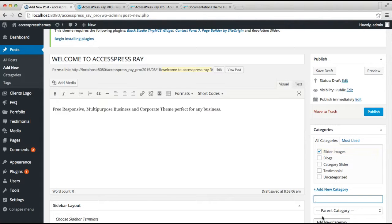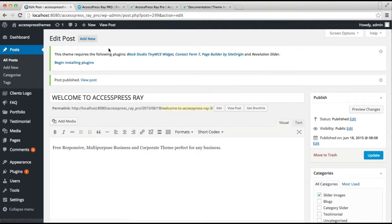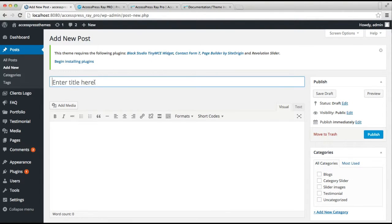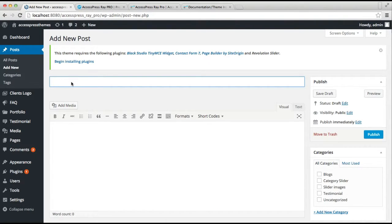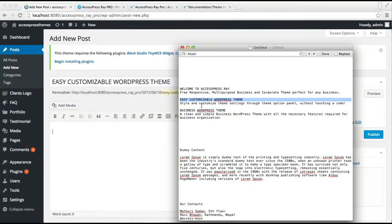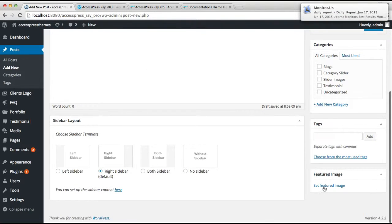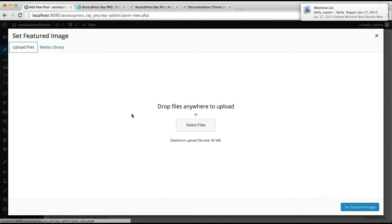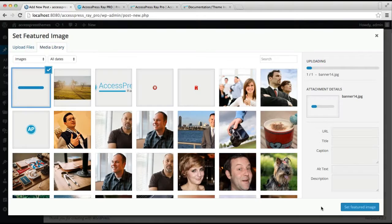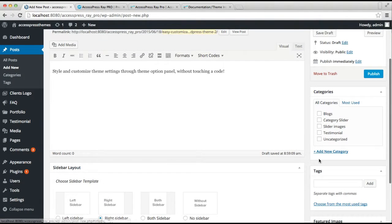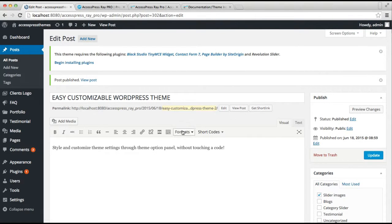Then create a new category, click Add New Category, and then publish the post. Similarly, make a second new post following the same process as the first: set a featured image, check the category you created, and publish it.